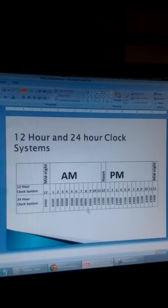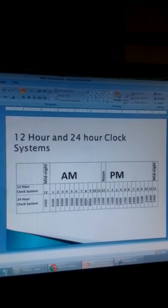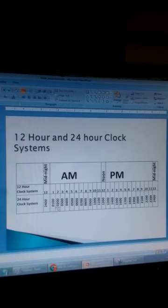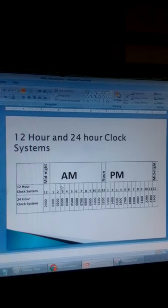For example, 0800: the digits 08 mean the number of hours after midnight, and 00 means the number of minutes during that hour. The first two digits tell you the number of hours after midnight; the last two digits show the number of minutes past that hour. So 1400 means 14 hours and 0 minutes after midnight. That's how we use the 12-hour clock system and the 24-hour clock system.